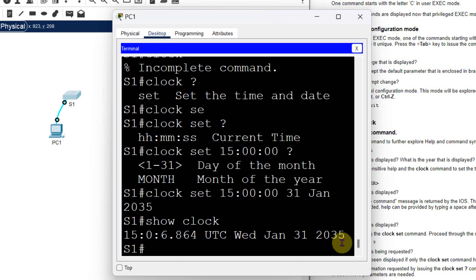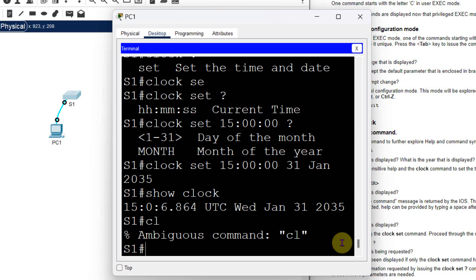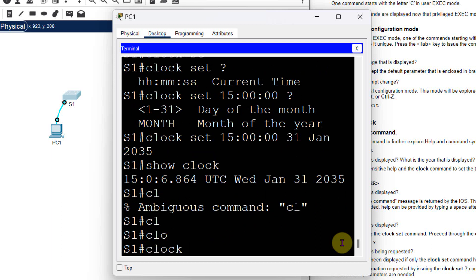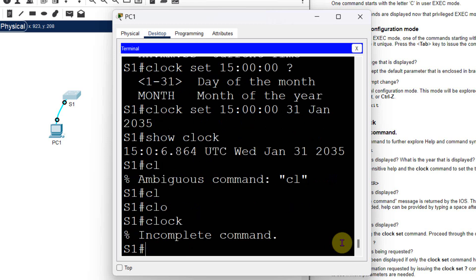There is one more step: explore additional command error messages for incorrect and incomplete commands. I type 'cl' and it returns 'Ambiguous command' — meaning there is no unique command matching 'cl'. Then typing 'clock' and pressing Enter gives 'Incomplete command' — the command needs more parameters.